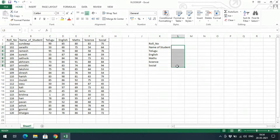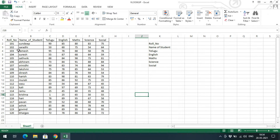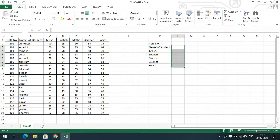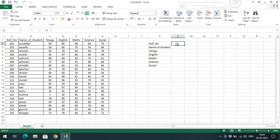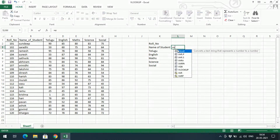If there are 100 or 200 students it's not possible to find the marks of a particular student quickly. So we'll use VLOOKUP — give the input as a roll number and get the data for all particulars of that roll number. The VLOOKUP formula is a vertical lookup. Here you give the roll number which you need to retrieve data for.